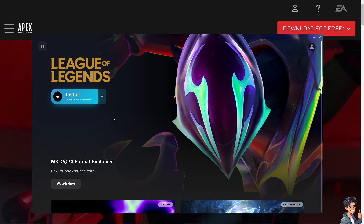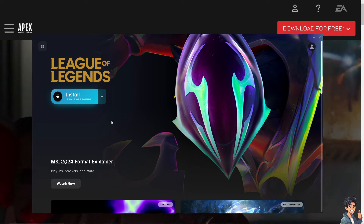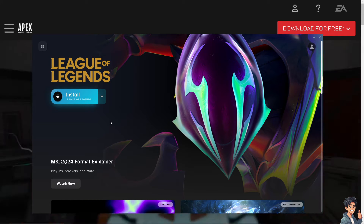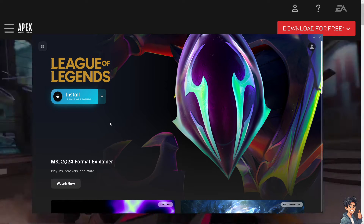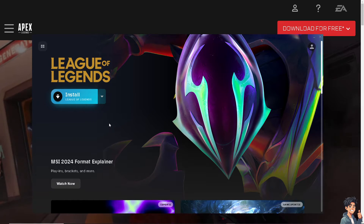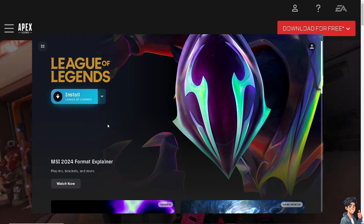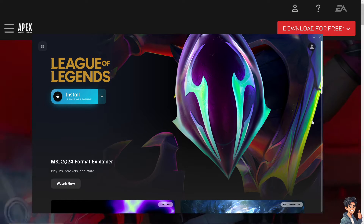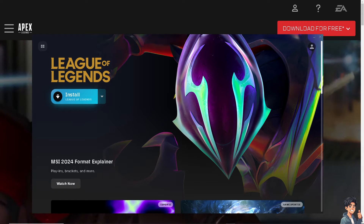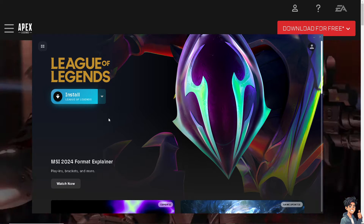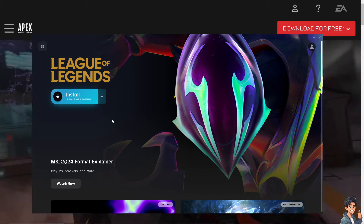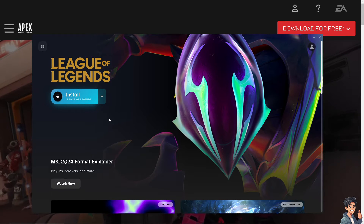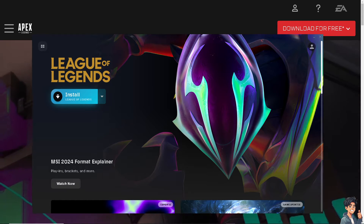Number 1: try to restart the game. The first step is to simply restart Apex Legends. Sometimes a temporary glitch can cause the loading screen to hang, so try to reload the game to see if that works.